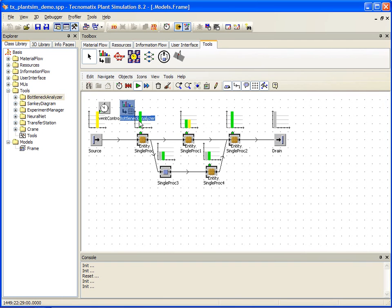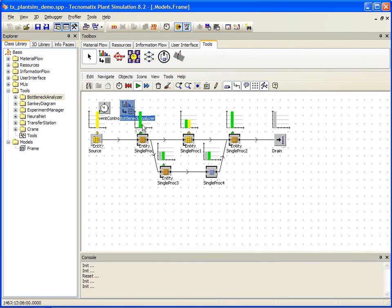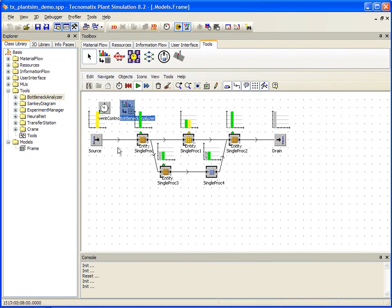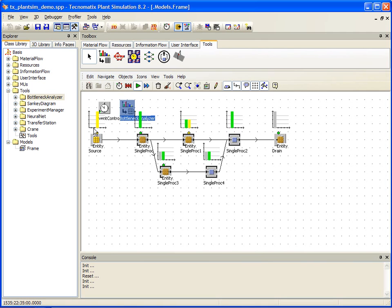We immediately see a series of charts appear with each of our objects. These charts provide a much more detailed analysis that starts going beyond the simple status indicators we discussed before. Now we can see the actual levels of working, blocked, waiting, and failure time for each object.